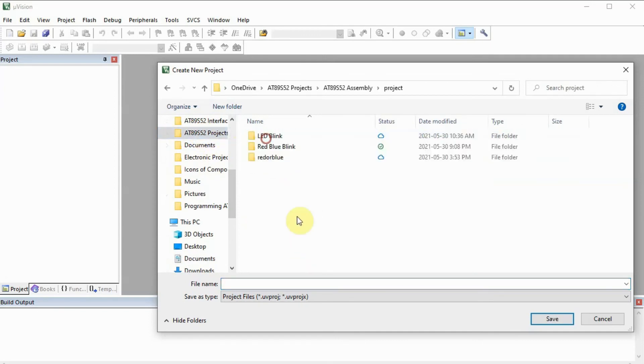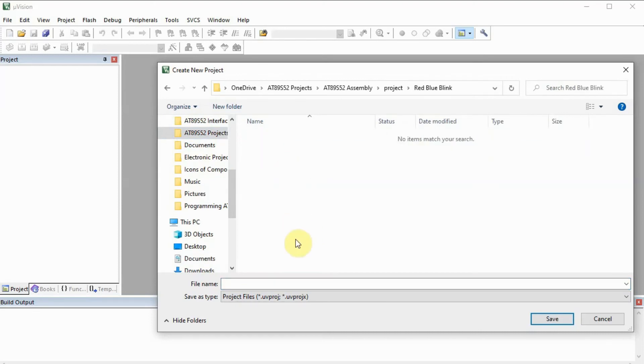So it's going to be, in my case, here. We name the project, we give it a name, let's say, red, blue, blink.